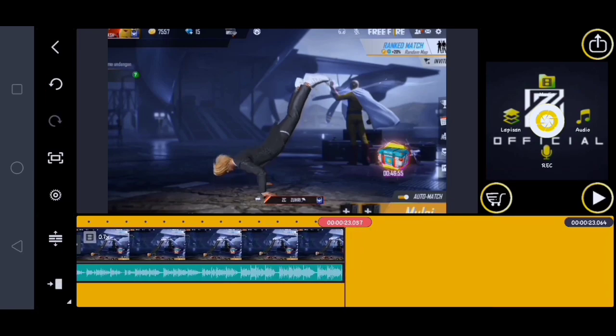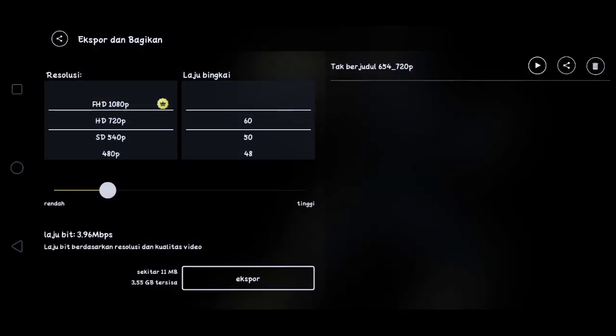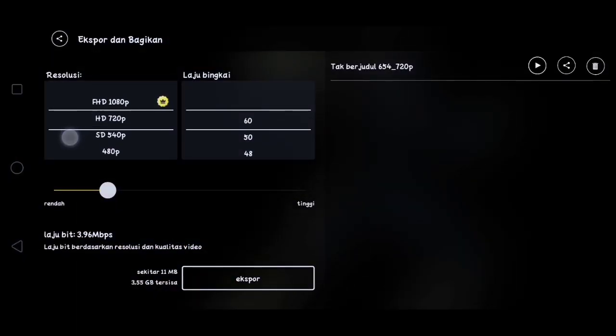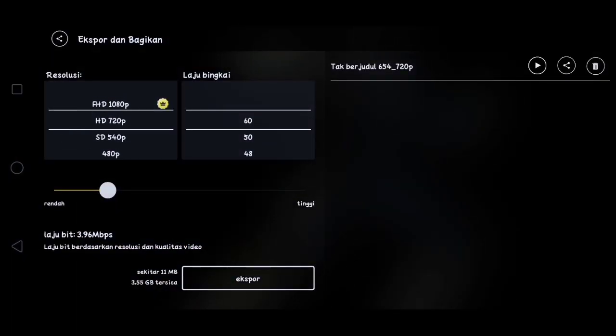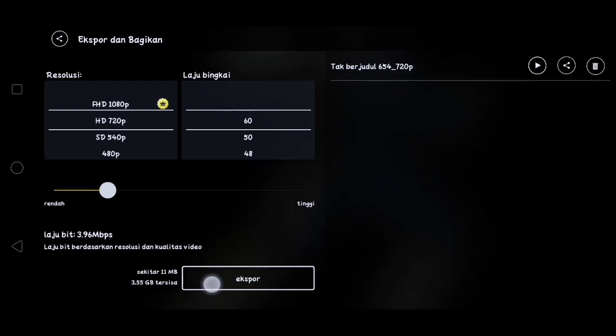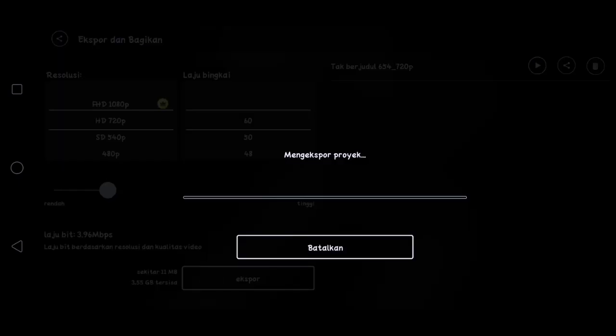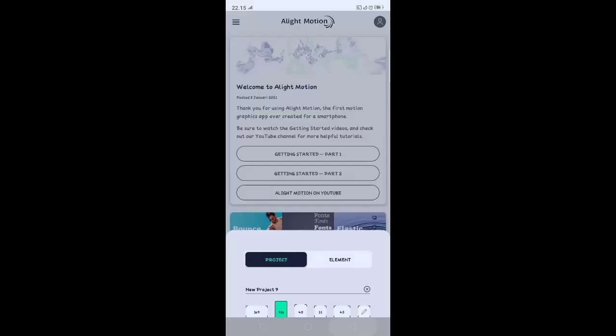Disini kalian klik export. Disini kalian pilih yang 720p biar bisa di edit di aplikasi Alight Motion. Disini kalian klik export dan kita tunggu di aplikasi Alight Motion ya guys.